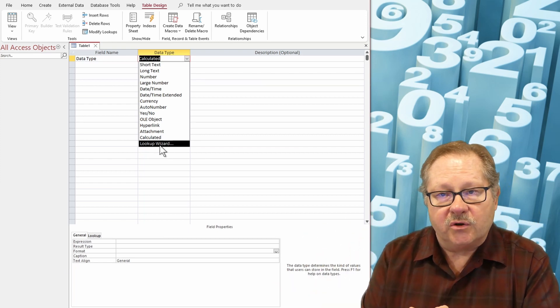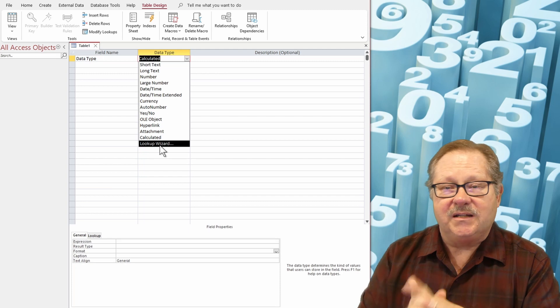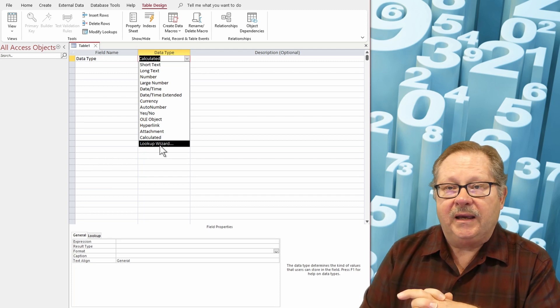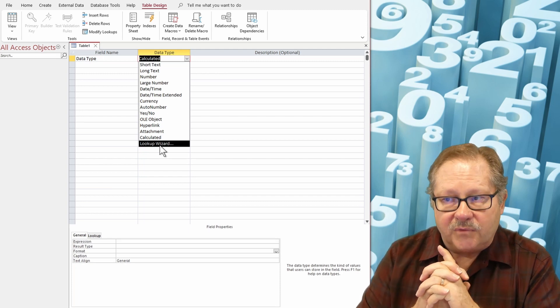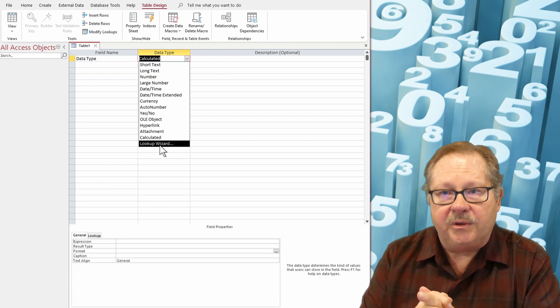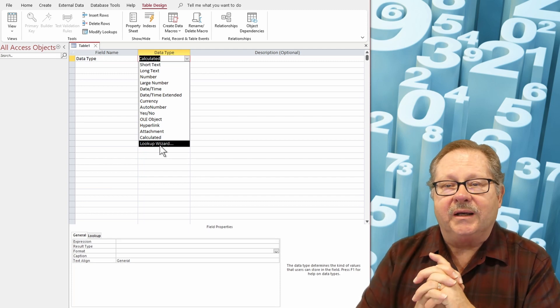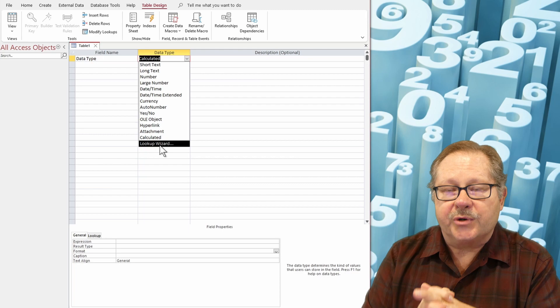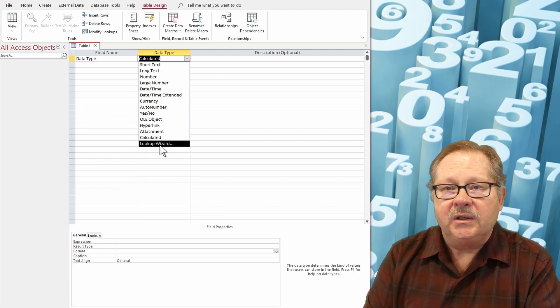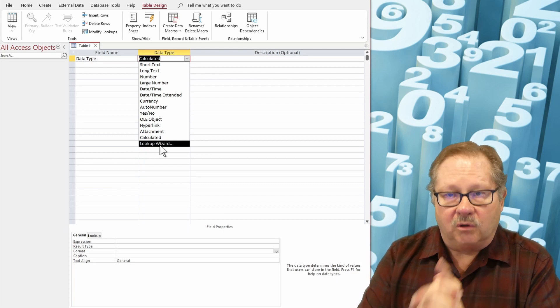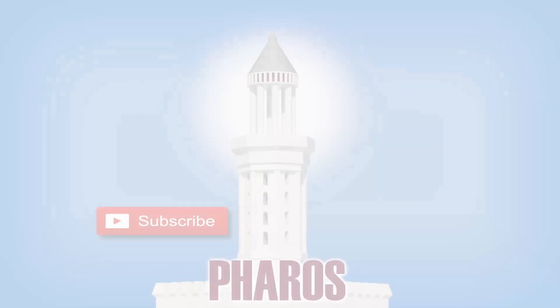So I hope you've enjoyed this overview of data types. And I hope, please help me to grow the channel by clicking on the subscribe button below. And we'll hope to see you again. Thanks.